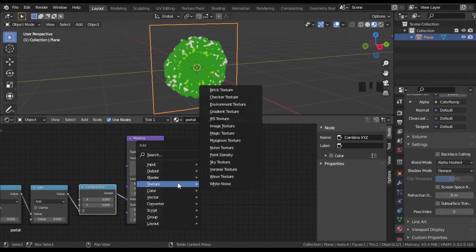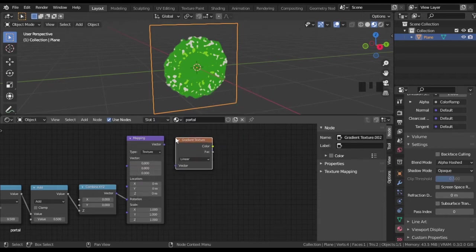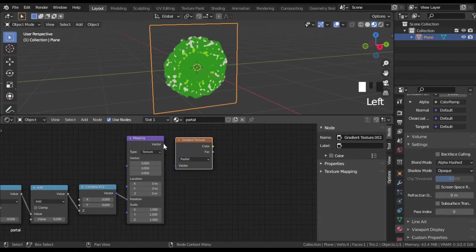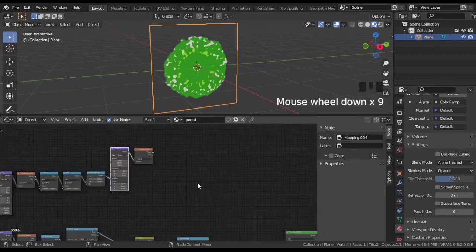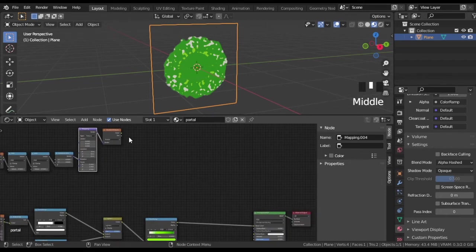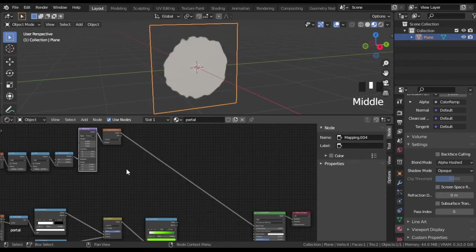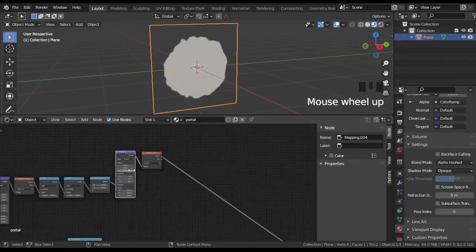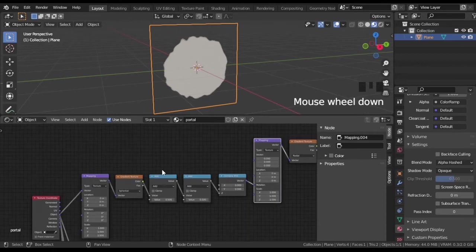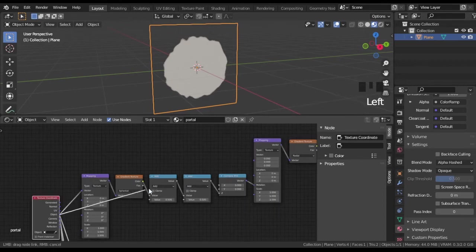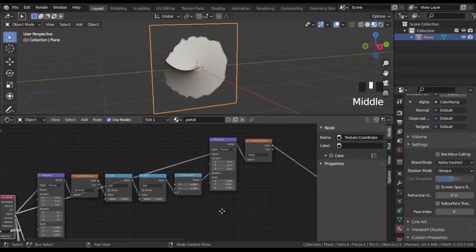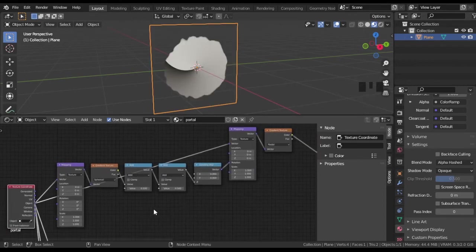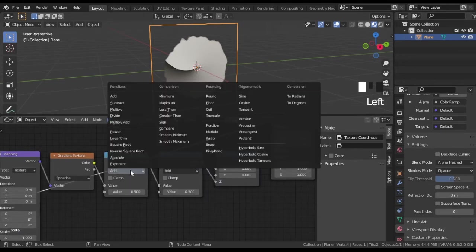The darker color, the greater twisting. Add one more gradient texture and set it to radial mode. The math nodes help us to control spiral.